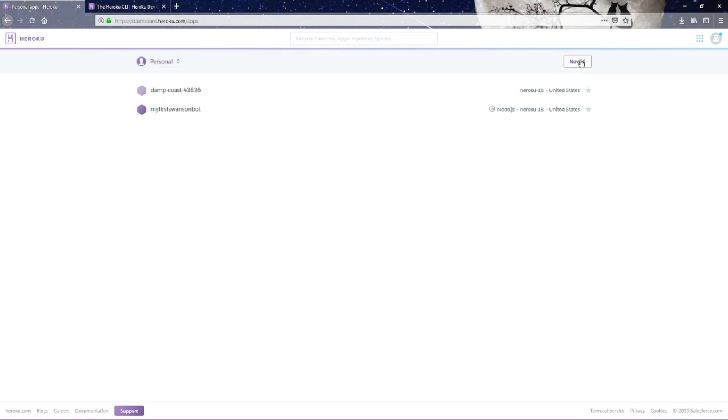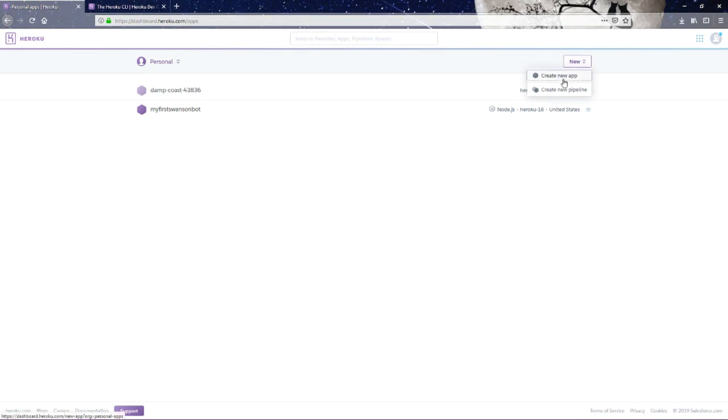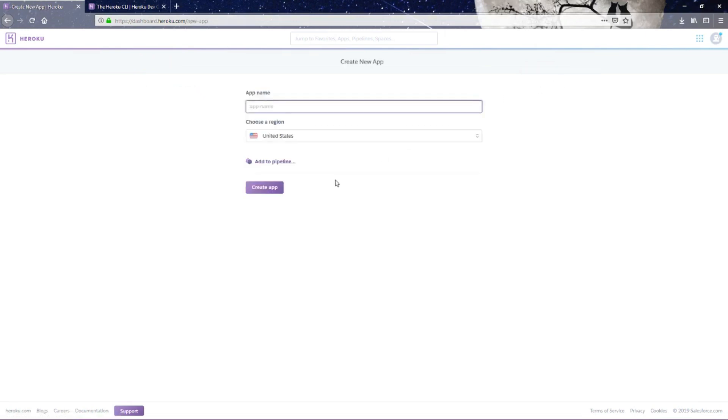First we're going to hit new. I'll put the link to Heroku in the info panel below. You're going to want to make a login, but once you make a login it should bring you to dashboard.heroku.com/apps. Then you just want to go to new, create a new application, gorgon bot. You don't have to do anything with the pipeline. Create app.